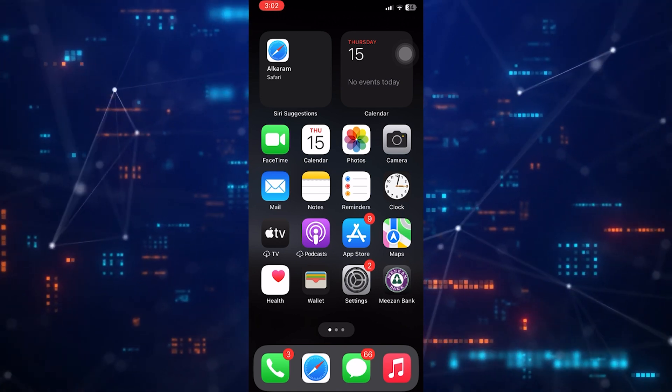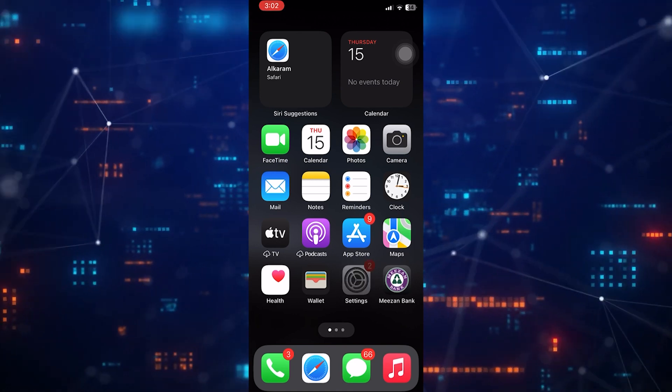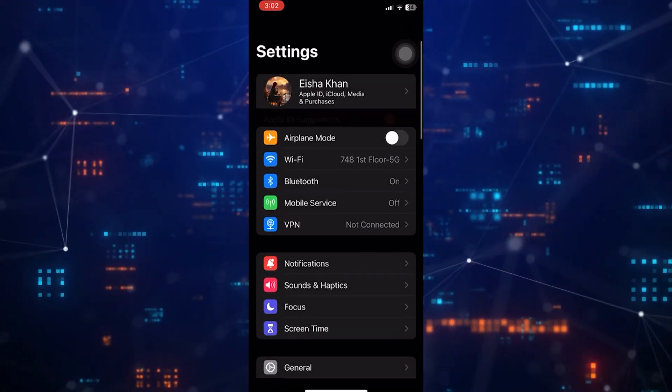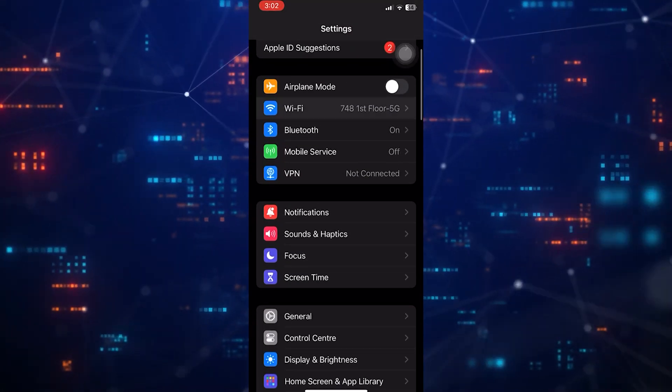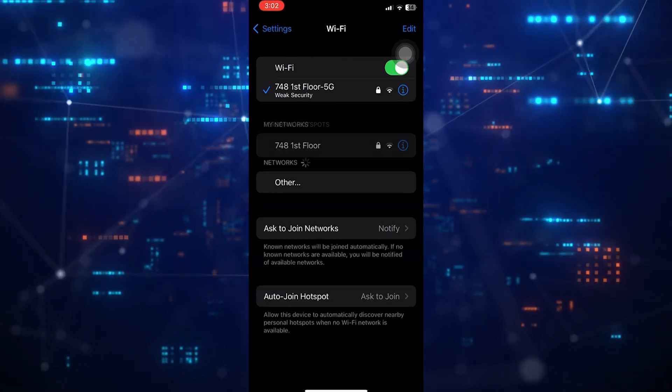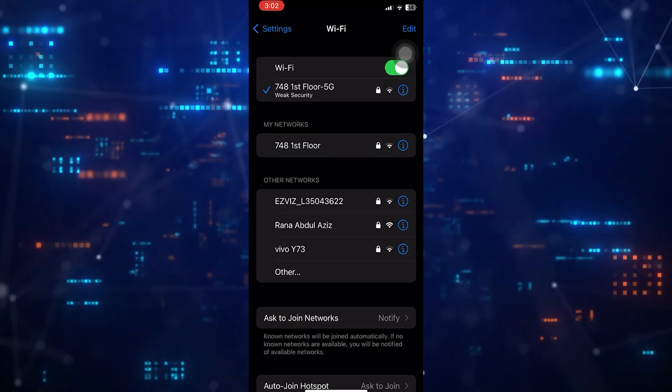First of all, open up the settings app on your iPhone. Then tap Wi-Fi in the Wi-Fi section.